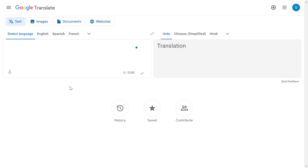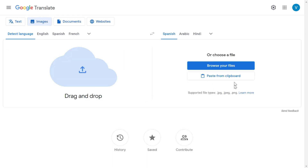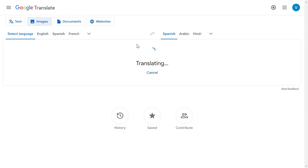Once you open Google Translate, you'll see four options at the top: Text, Image, Document, and Website. To translate an image, click on Images and then browse the file from your computer, or paste it from the clipboard. I'm going to browse the file from my computer, and it is now taking a moment to translate the image.